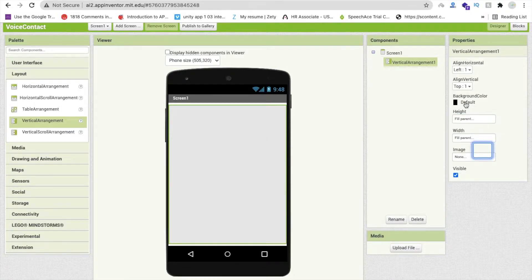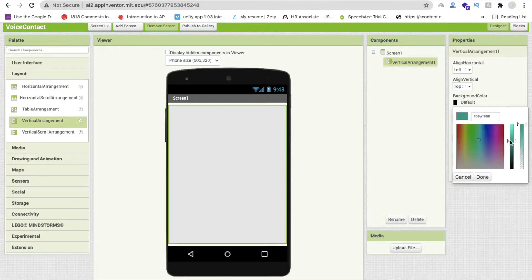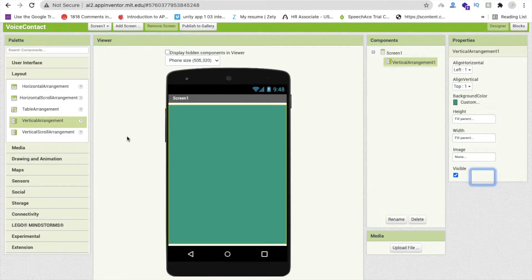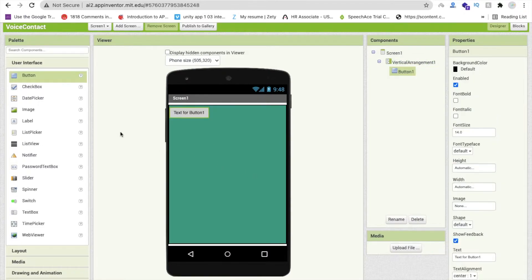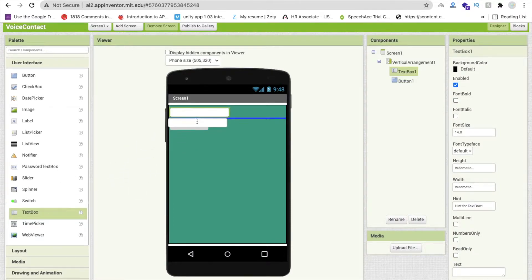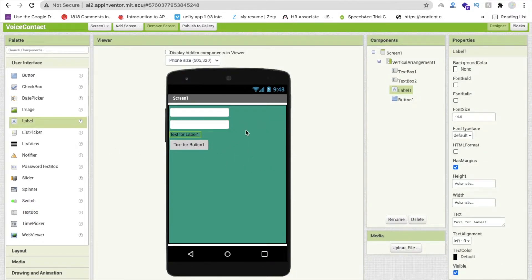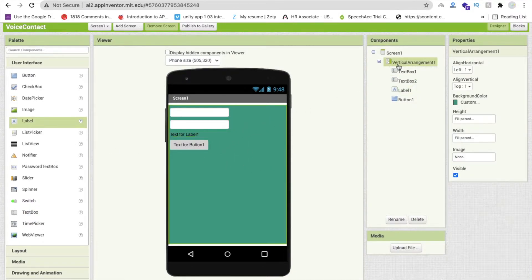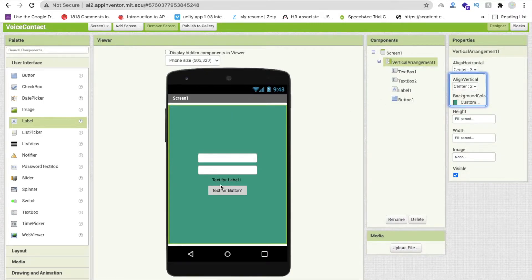Set the width to Fill Parent. Change the background color to something — that's fine. Now add one Button and two TextBoxes, then one Label to display the status of the contact. Align everything to center.